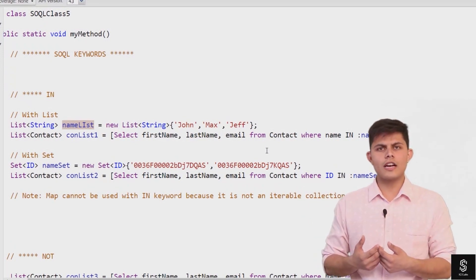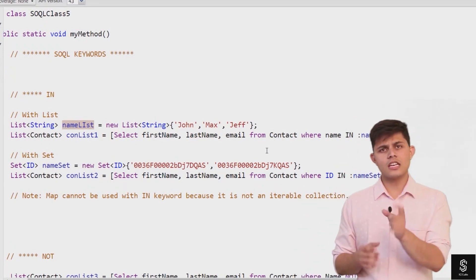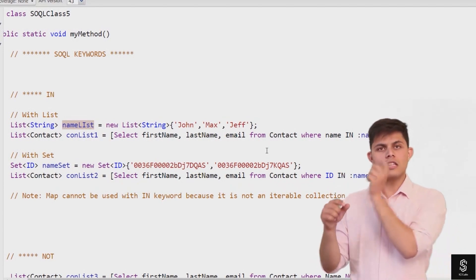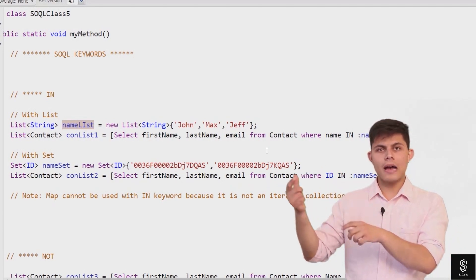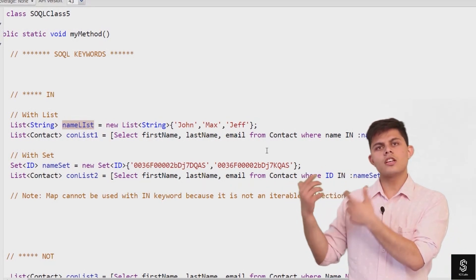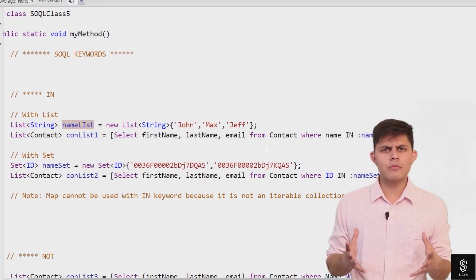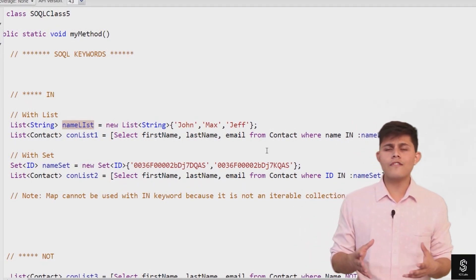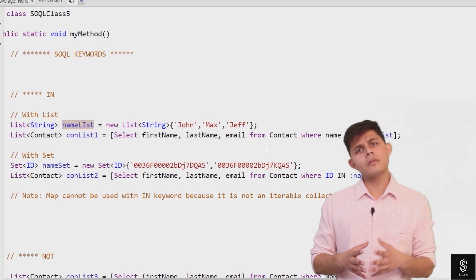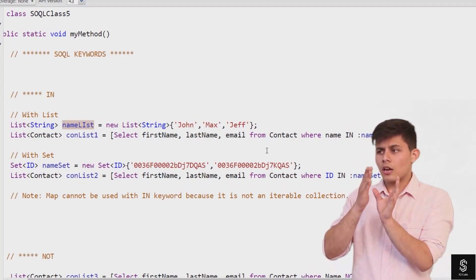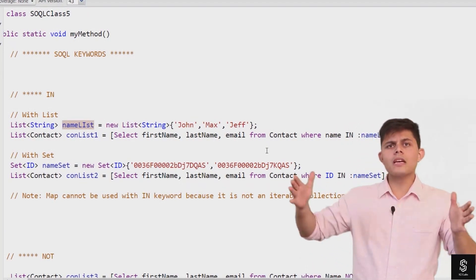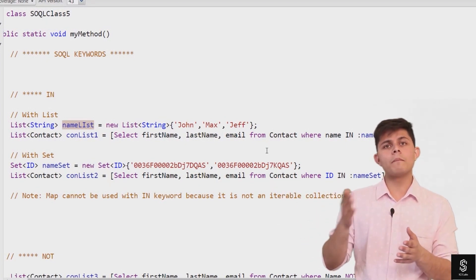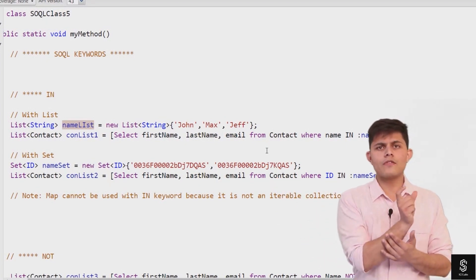So how would I do that? I'd write WHERE name equals John, OR name equals Max, OR name equals Jeff. But that's very tedious. What if I have 15 values, 50 values? How am I going to write such a big SQL query with 50 or 100 values to compare with a particular field?